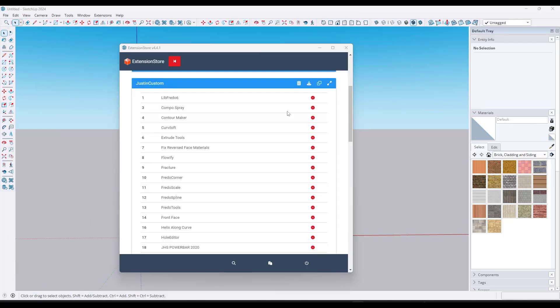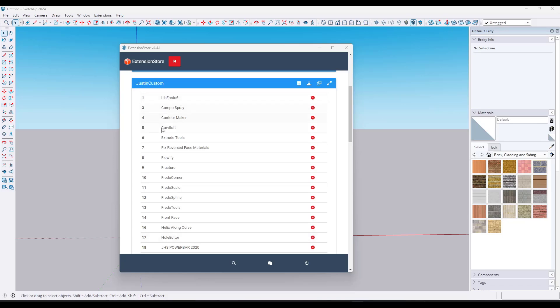You're going to want to make sure you stick around to the end of this video because I'm going to show you how you can use bundles in order to quickly update your extensions in a new version of SketchUp.